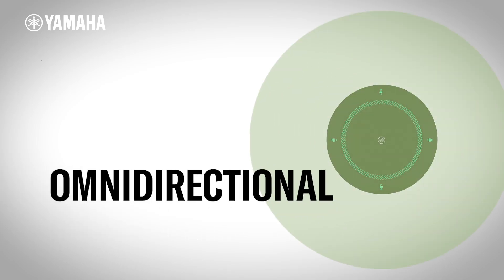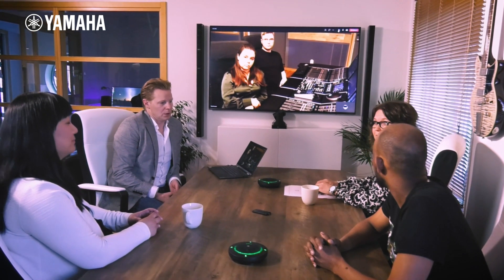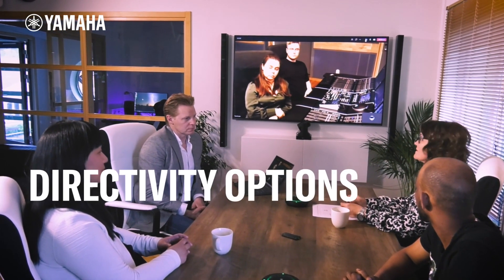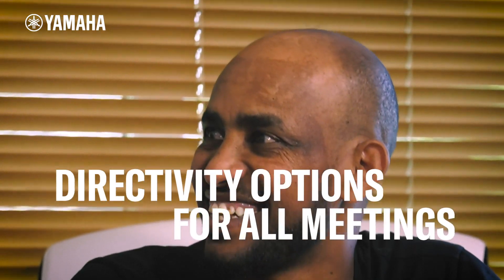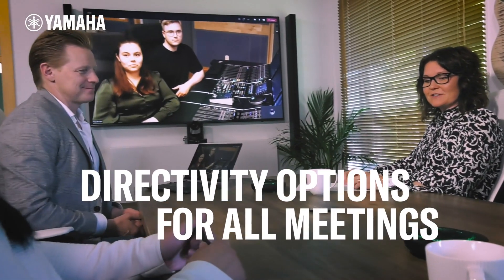Microphone Directivity Option: Omni-Directional. In this segment, we are going to cover one of the microphone directivity options that are available to choose from when using the Odessia solution with the RMTT Tabletop Array microphone.